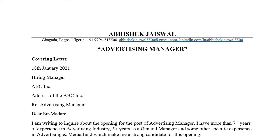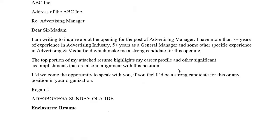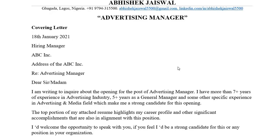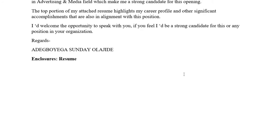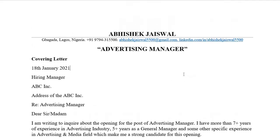Hello guys, welcome to this new video about cover letters for Canada jobs. In this video we will see a cover letter for an advertising manager position which I have written for one of my clients. Due to privacy issues I have changed his contact details and put my own details instead. He got the job in Canada and has already accepted it. If you need any cover letter, resume writing, or LinkedIn optimization, you can contact me on my contact details which I will share in this video.